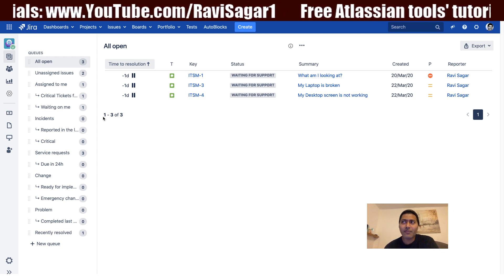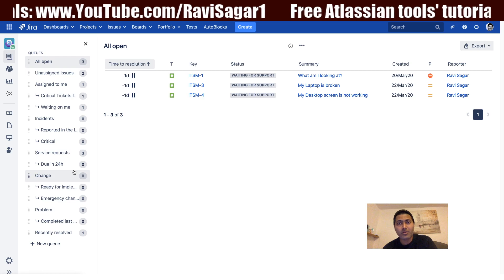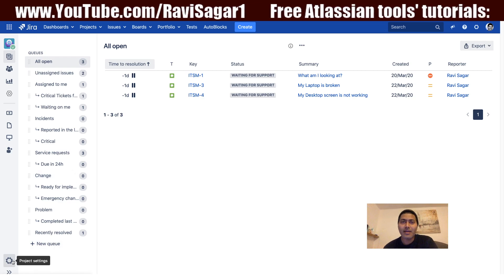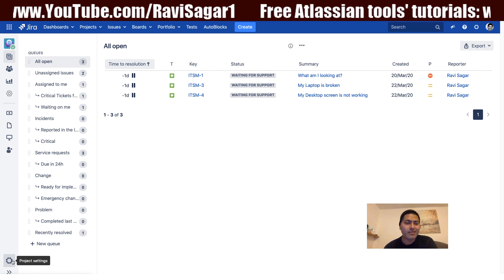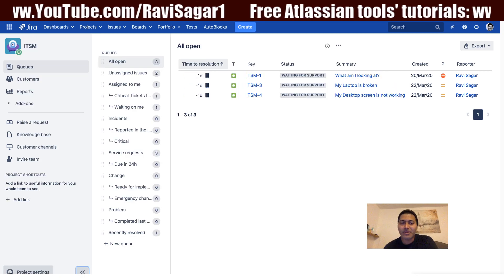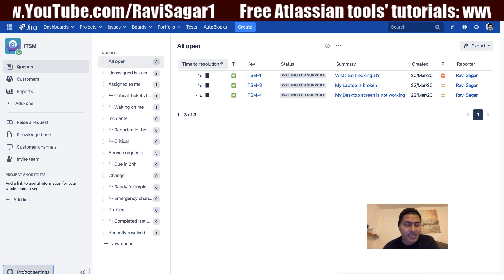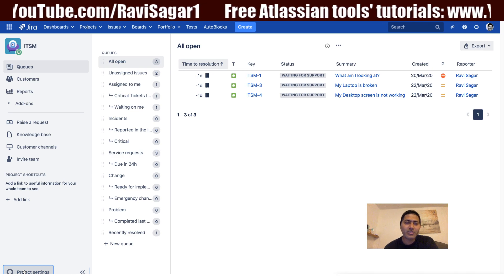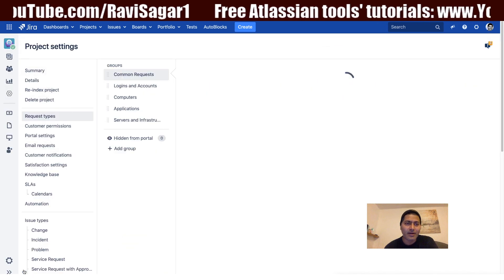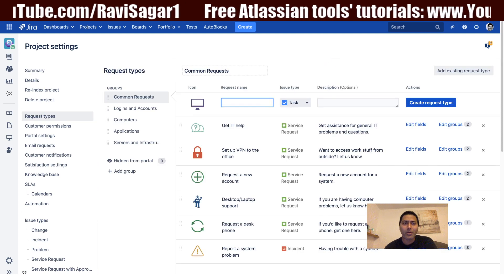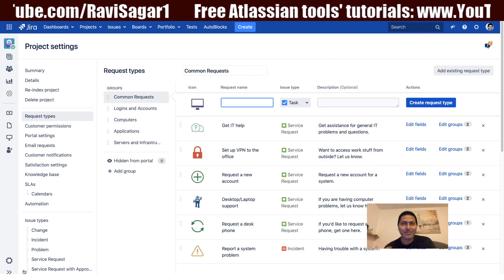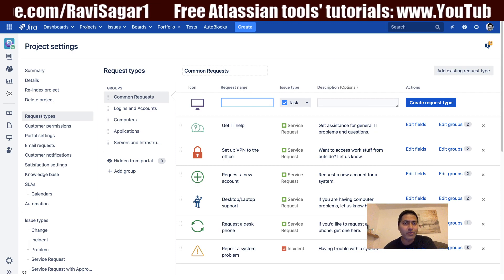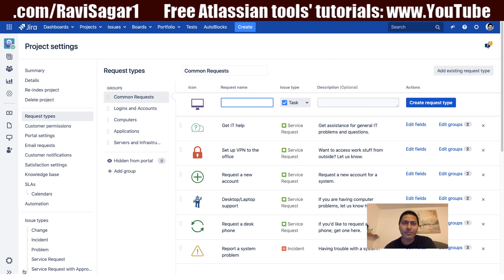Now when you have to configure your Jira Service Desk project, you need to have Jira admin rights. So if you are a Jira administrator, you can go to the project settings. When you go to the project settings, you can then do a lot of changes to your project — you can modify the configurations, modify schemes, workflows, and many other things.